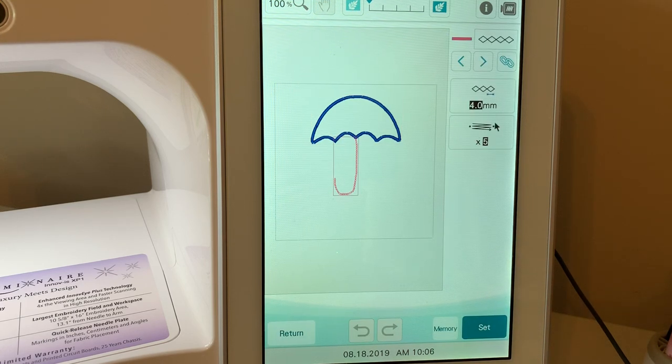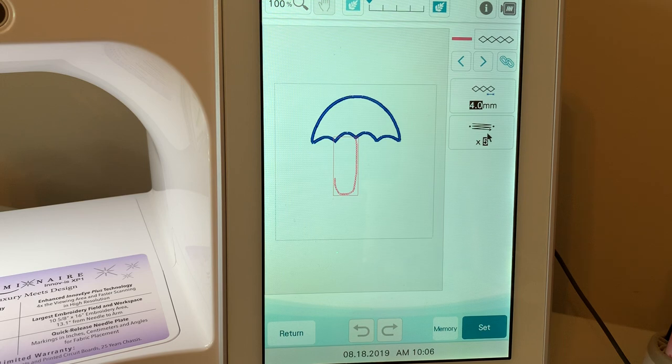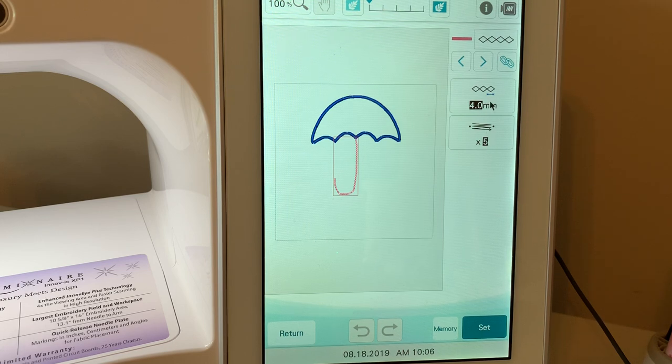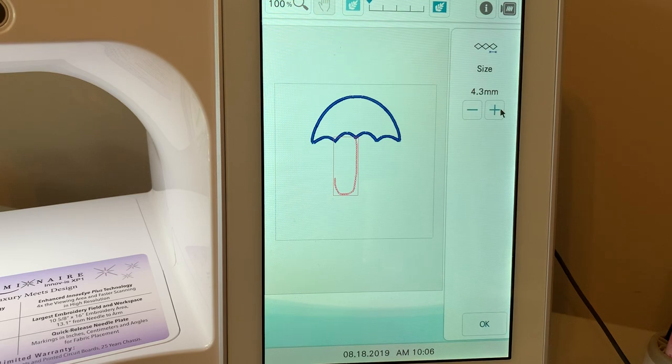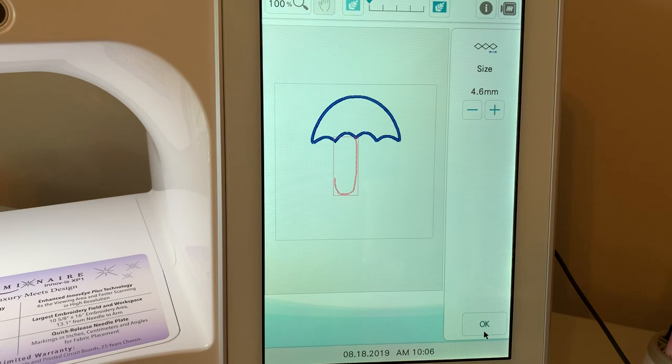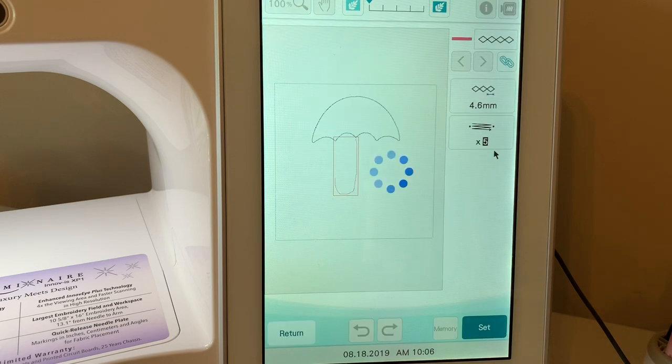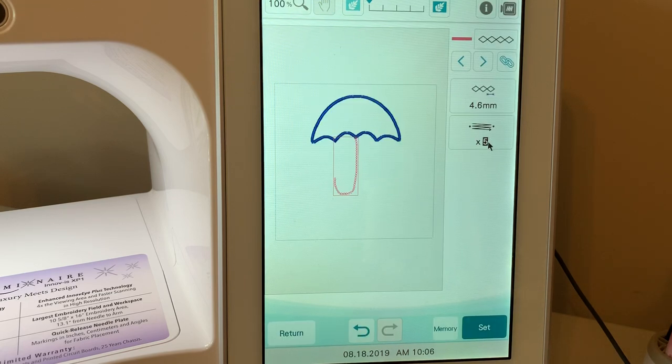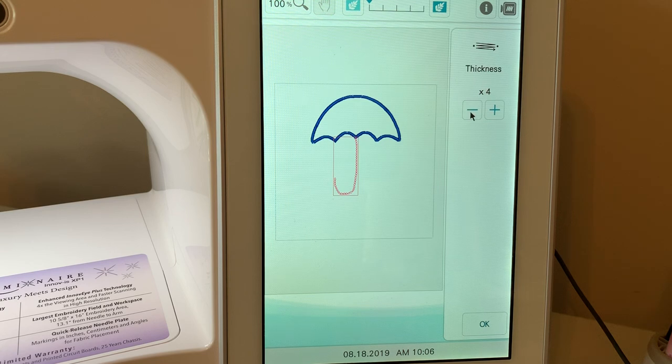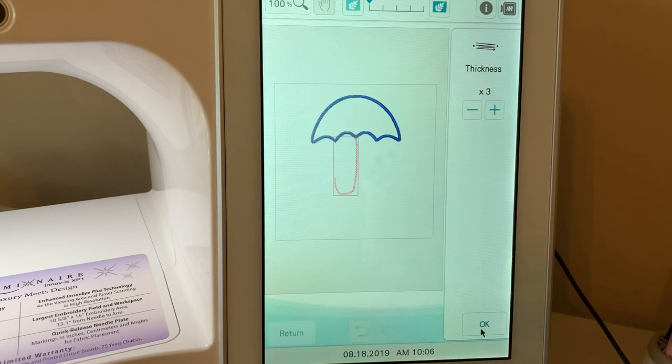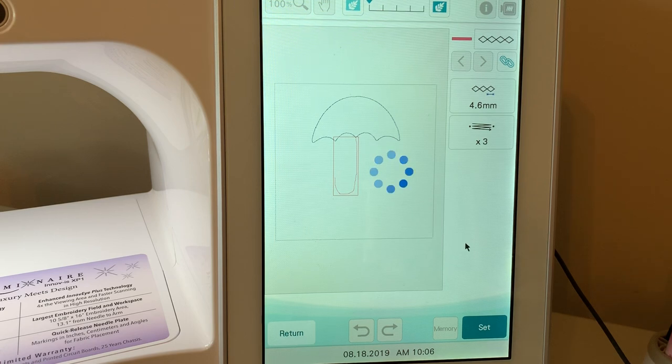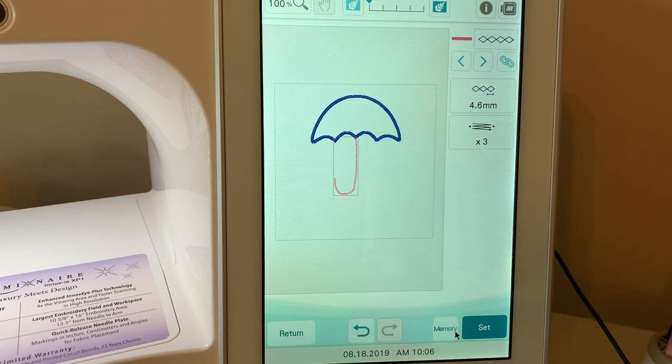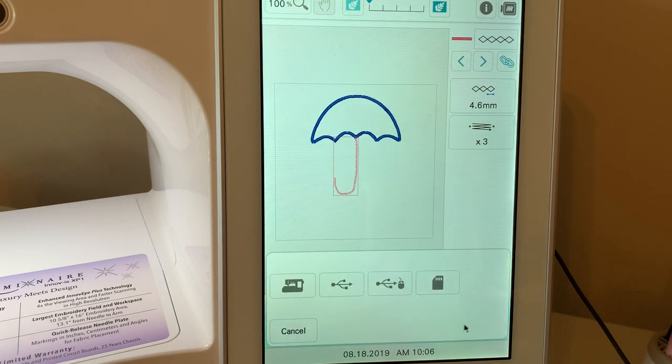I need to go down here. And on this particular stitch, what I'm going to do is I'll make that just slightly wider and I'll choose OK. And I don't want it to be five times. I'll choose let's just go with three and choose OK. And let's save that to memory.